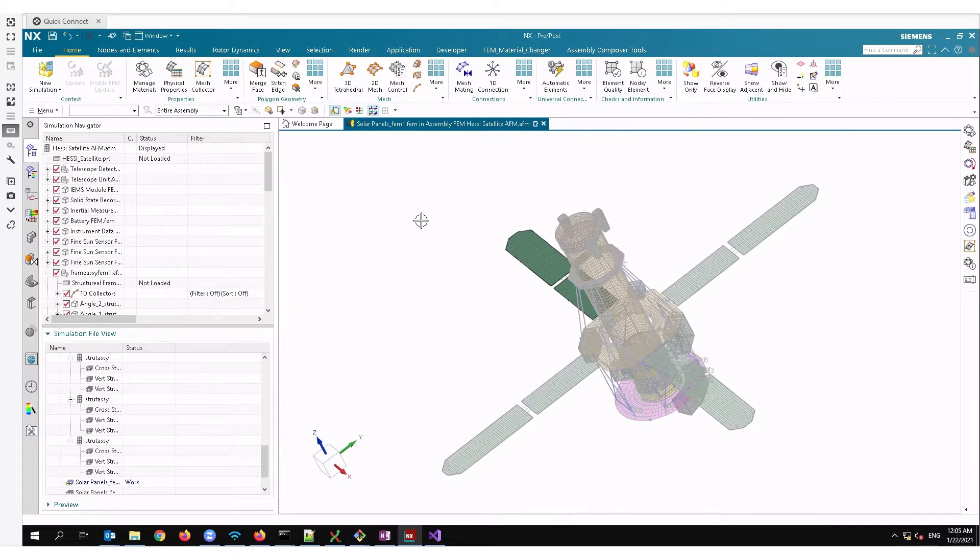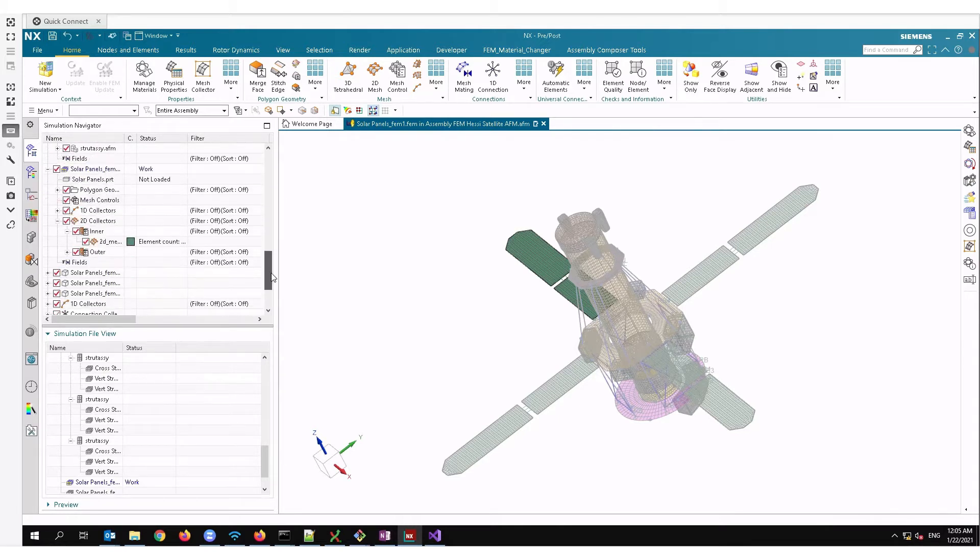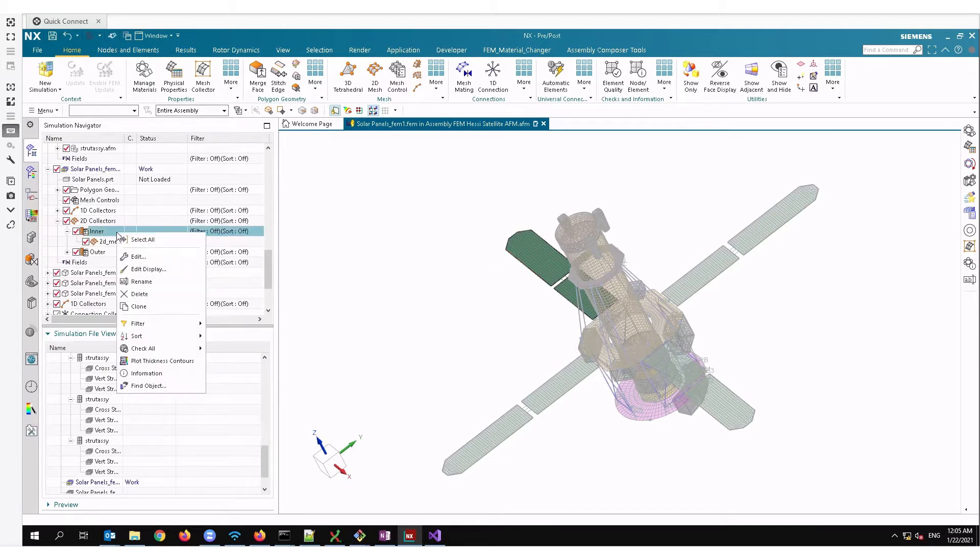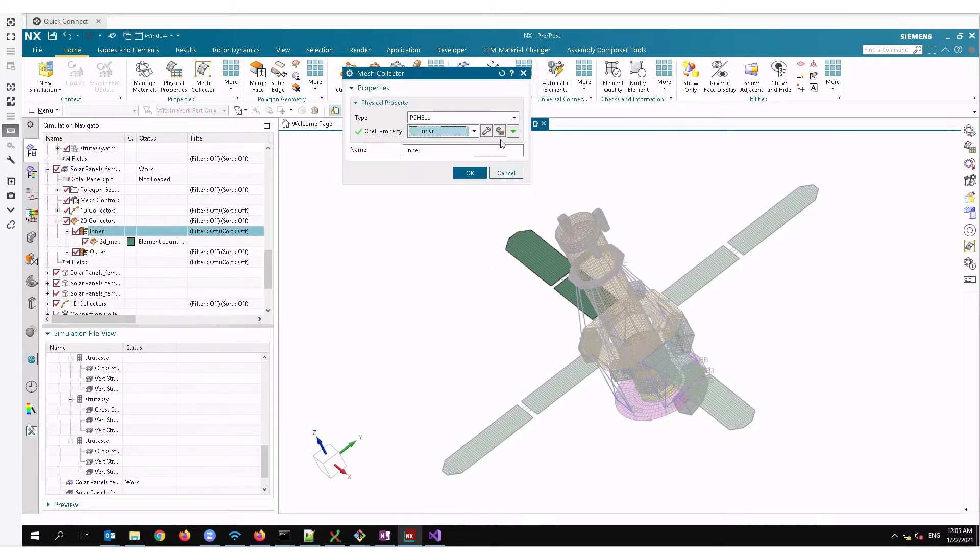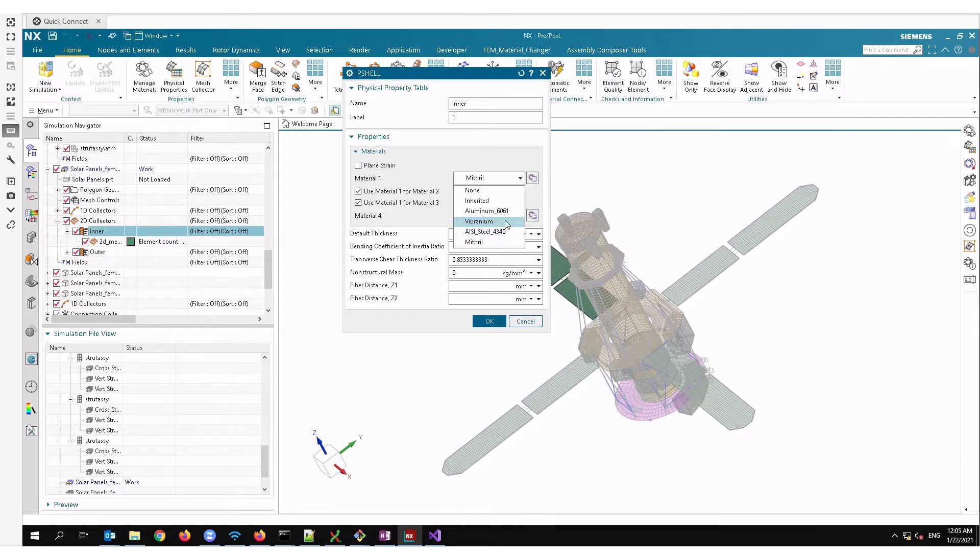I want to change the physical property material of this particular collector. I have to edit it, I have to go inside, and this one is using material. Say I want to change it to vibranium, I have to change it here and press ok.